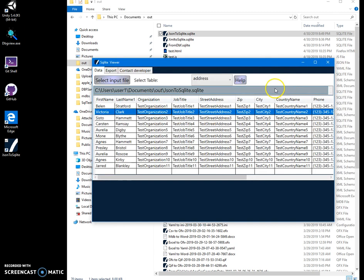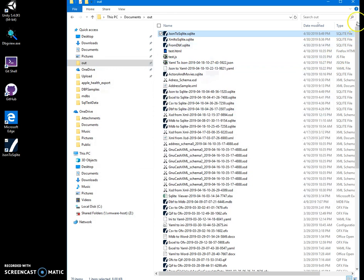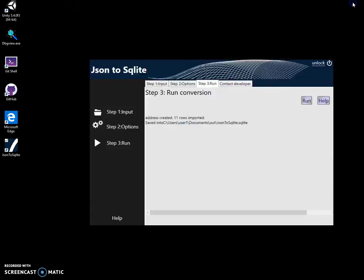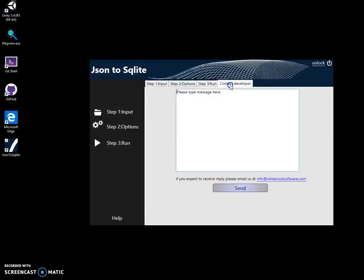Basically, that's it. If you have any questions, please leave them in comments. Or you can type here and say that it will be sent to you. So, basically, that's it. Thank you.